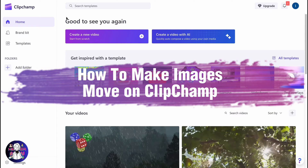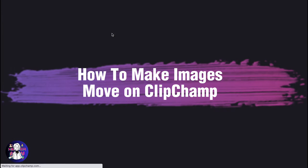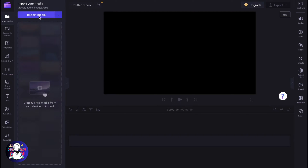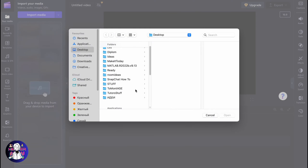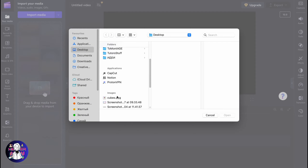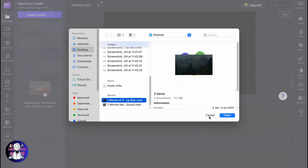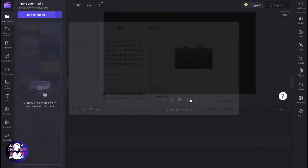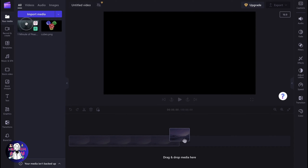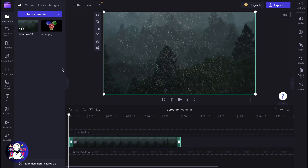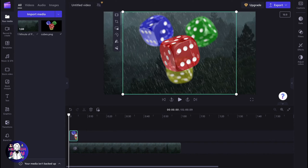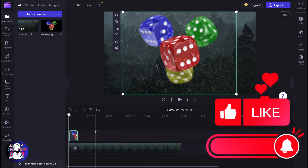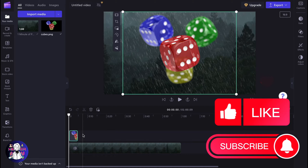If you want to know how to make images move on Clipchamp, you've come to the right place. First, we need to create a new project. I'd like to work with this image and also this background. The next step is to simply place them on the timeline — the image should be a little bit higher on the timeline than the background. We also need to change the duration.